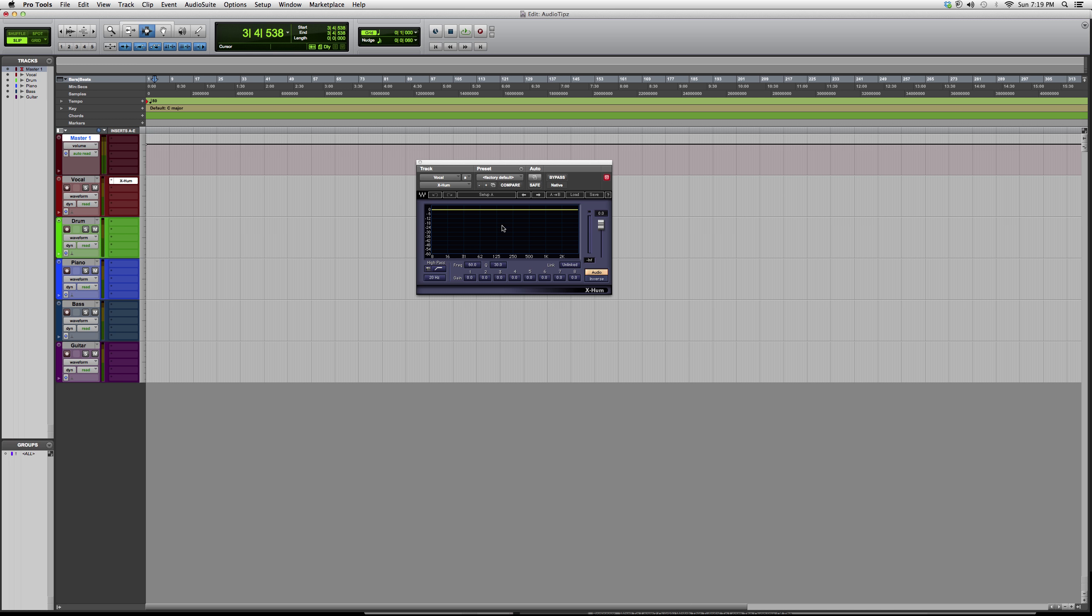You'll hear the difference between having the plugin off or having it on or bypassed. This is basically it—the X hum Waves plugin. Thank you guys for watching this overview, and please subscribe.